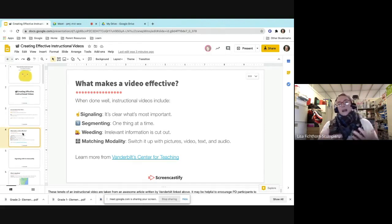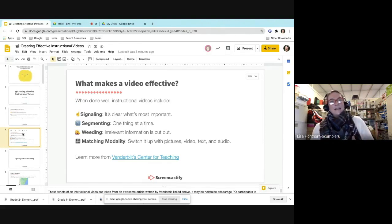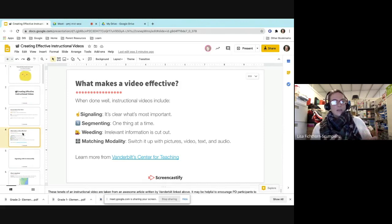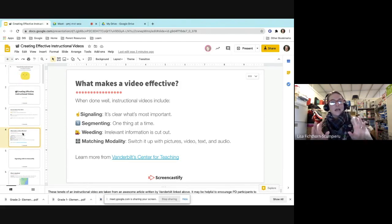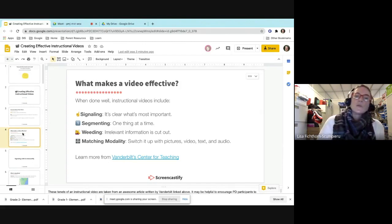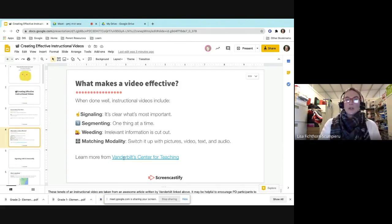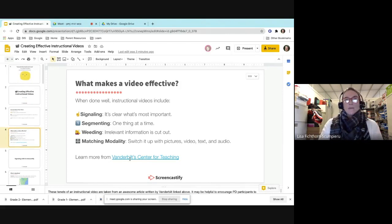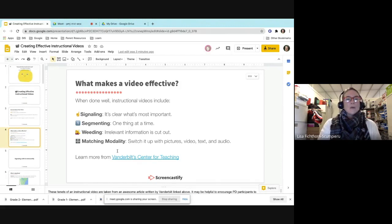These are the four main areas we're going to look at. We're going to look at signaling — is it clear what's most important? We're also going to look at segmenting, one thing at a time; also weeding, where we take the irrelevant information and cut it out; and then matching the modality, where we switch it up with pictures, video, text, and audio. She did share a really interesting article from the Vanderbilt Center for Teaching about how people learn. We will show you where we have some things for Screencastify already on our site.